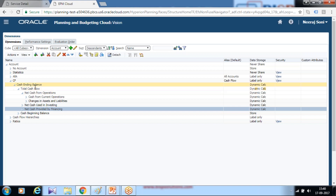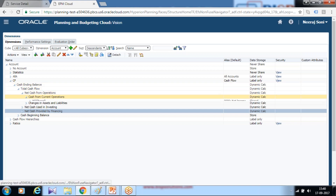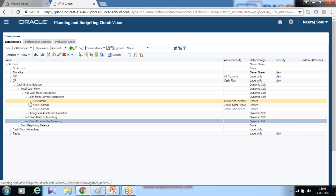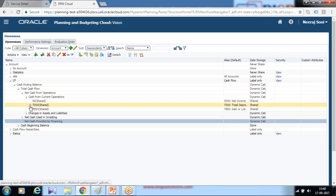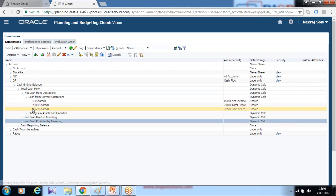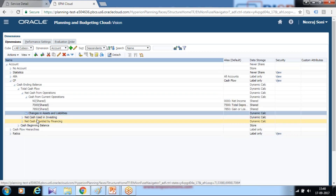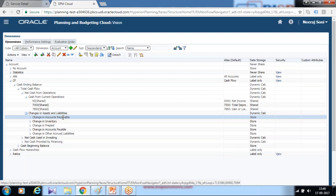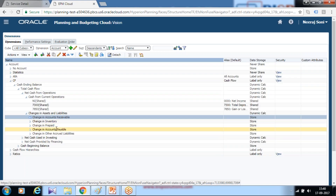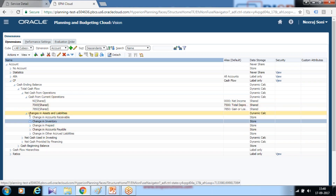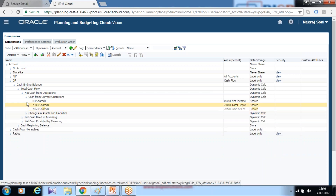As I mentioned, operating activity would include your current operation assets — changes in assets and liabilities. So under net income you can check account payable, account receivable, change in account payable, change in account receivable, inventory, and prepaid — all of these come under your operating activity. You need to design your cash flow hierarchy in the same way.